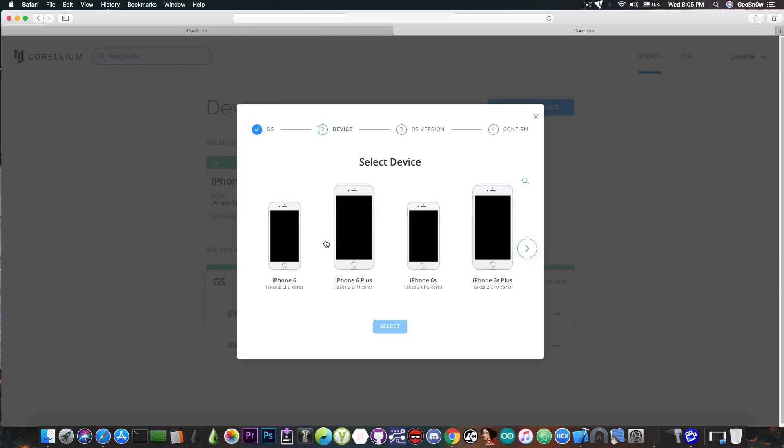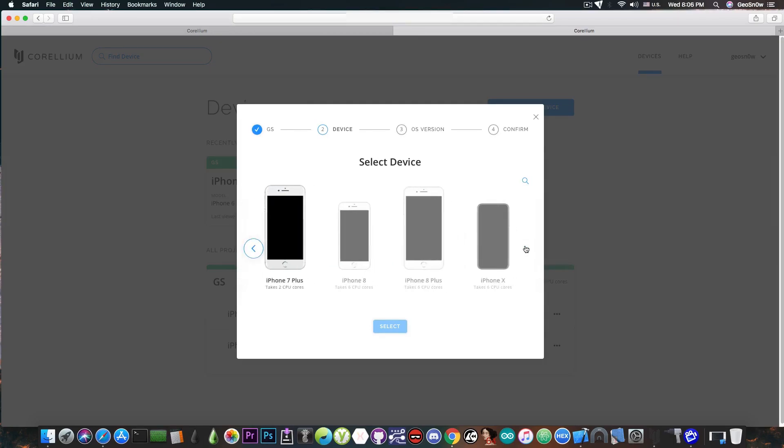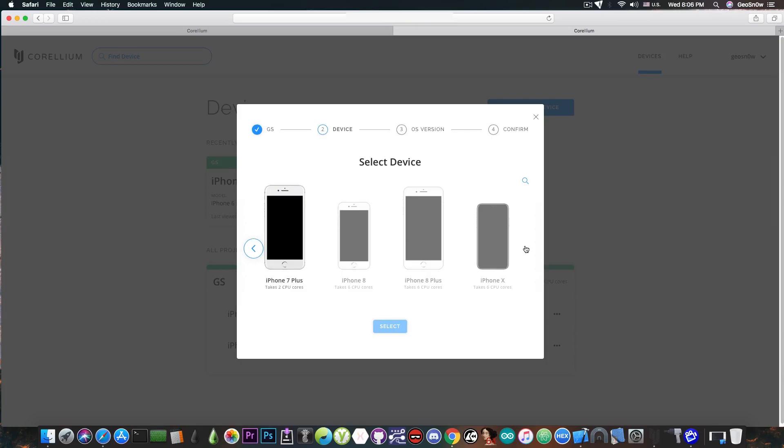So I'm going to press select and you can see that I have a variety of devices I can choose between. So jailbreakers can no longer say well I would support the iPhone 10 but I don't have one and I don't have anybody who can test it for me. Nope, they can go ahead in here and select iPhone 10 and make one.